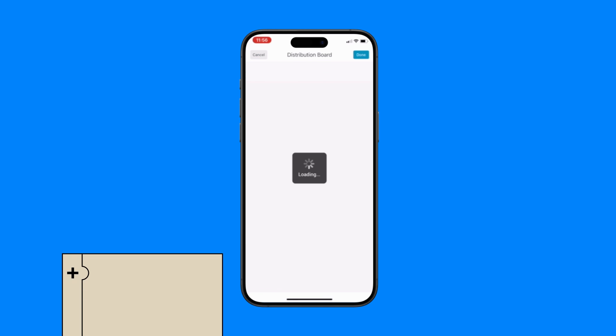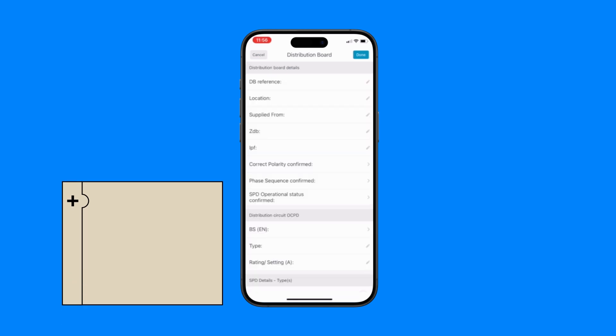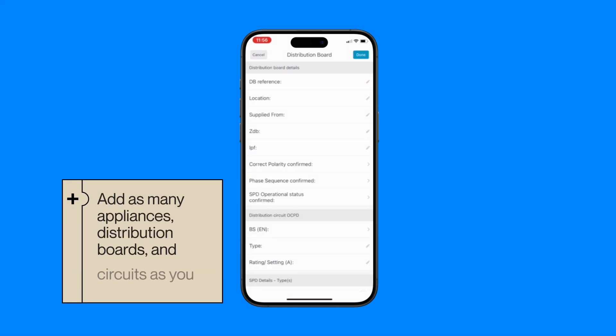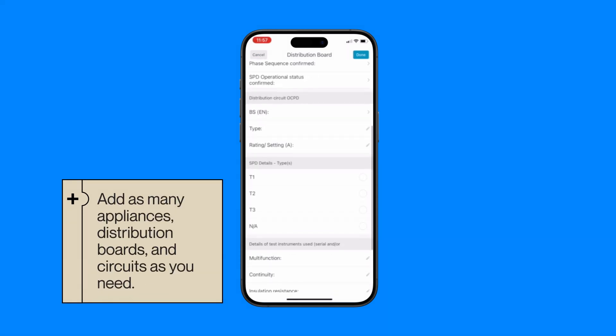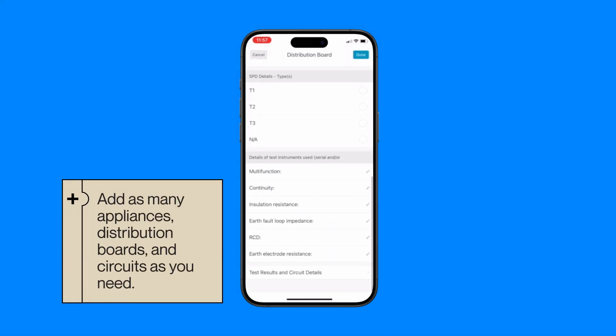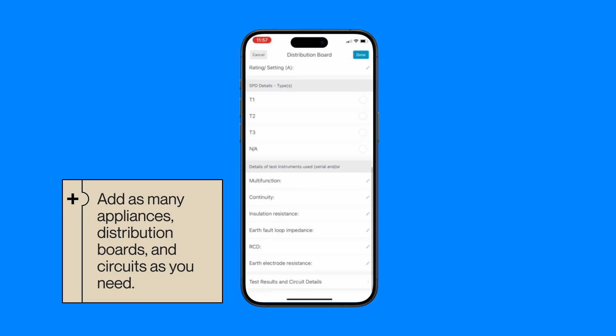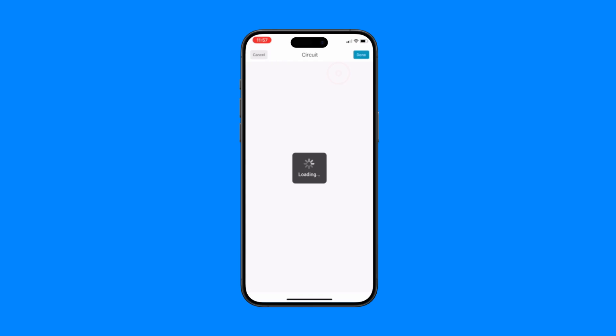There's no job too big or too small. Completing an electrical compliance cert? Add as many appliances, distribution boards and circuits as you need. There are no limits on the amount that you can add to your certificate.